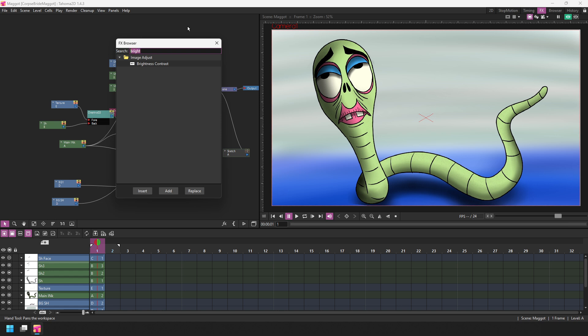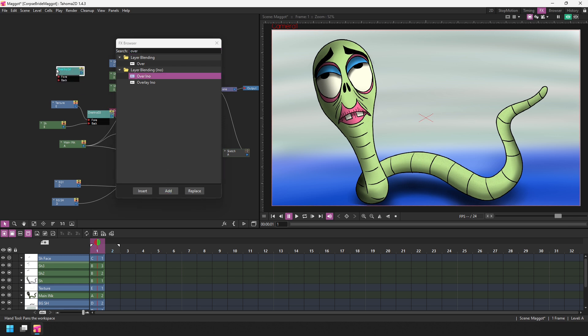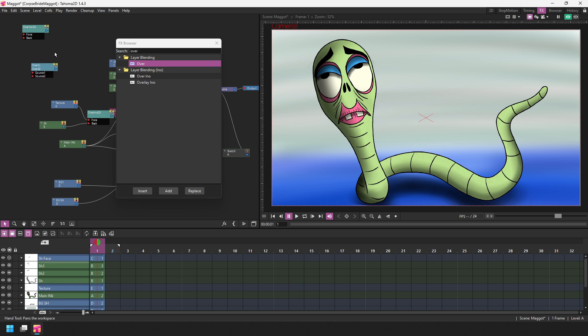For instance, the over effect has two versions: the standard over effect in the layer blending section, and the over INO effect node in the layer blending INO folder. These two are slightly different effects in that the over INO node has only two inputs for setting a foreground and background. If you're only using two inputs, this makes it really easy to see which input is for the foreground and which is for the background. But if you need more than two inputs, then the standard over node is much more useful because you can add as many inputs as you need.